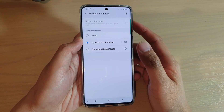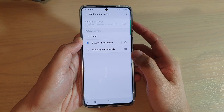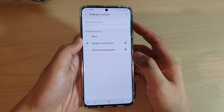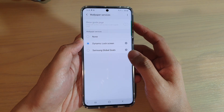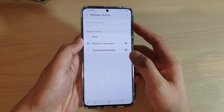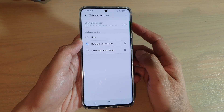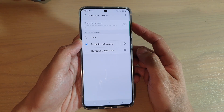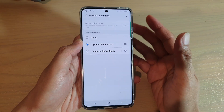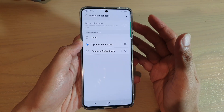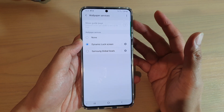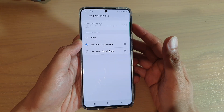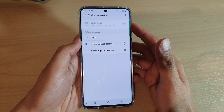In this video we're going to take a look at how you can set dynamic lock screen wallpaper on your Samsung Galaxy S20, S20 Plus, or the S20 Ultra. With dynamic lock screen, your phone can automatically update the wallpaper on the lock screen every two weeks with new images, and every time you turn on your phone it will always display different images.